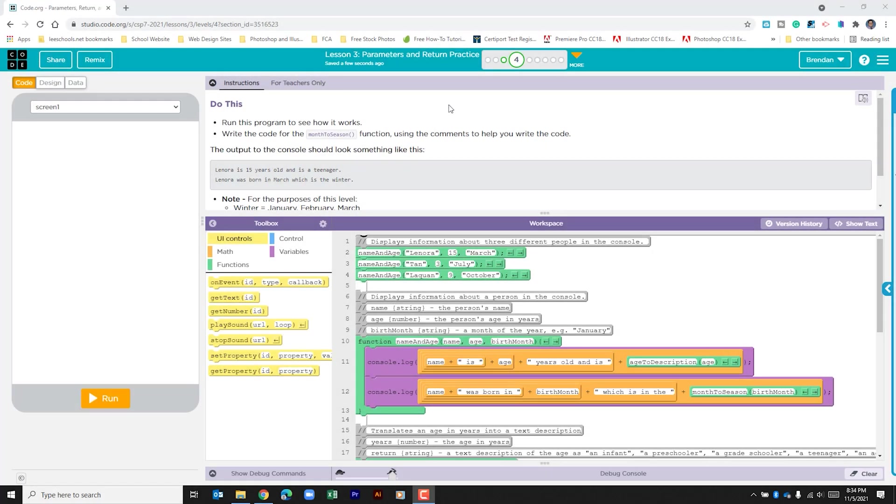Hello YouTube! I hope you're doing well. Today we're on Code.org, Unit 7, Lesson 3, Part 4.